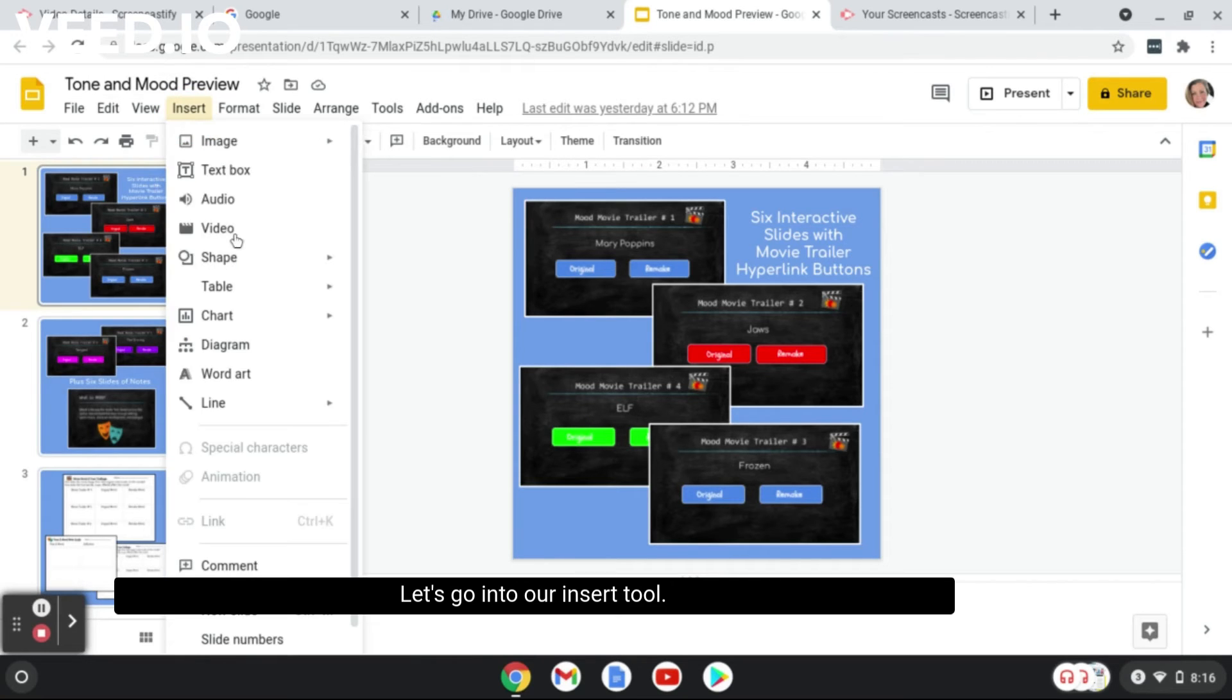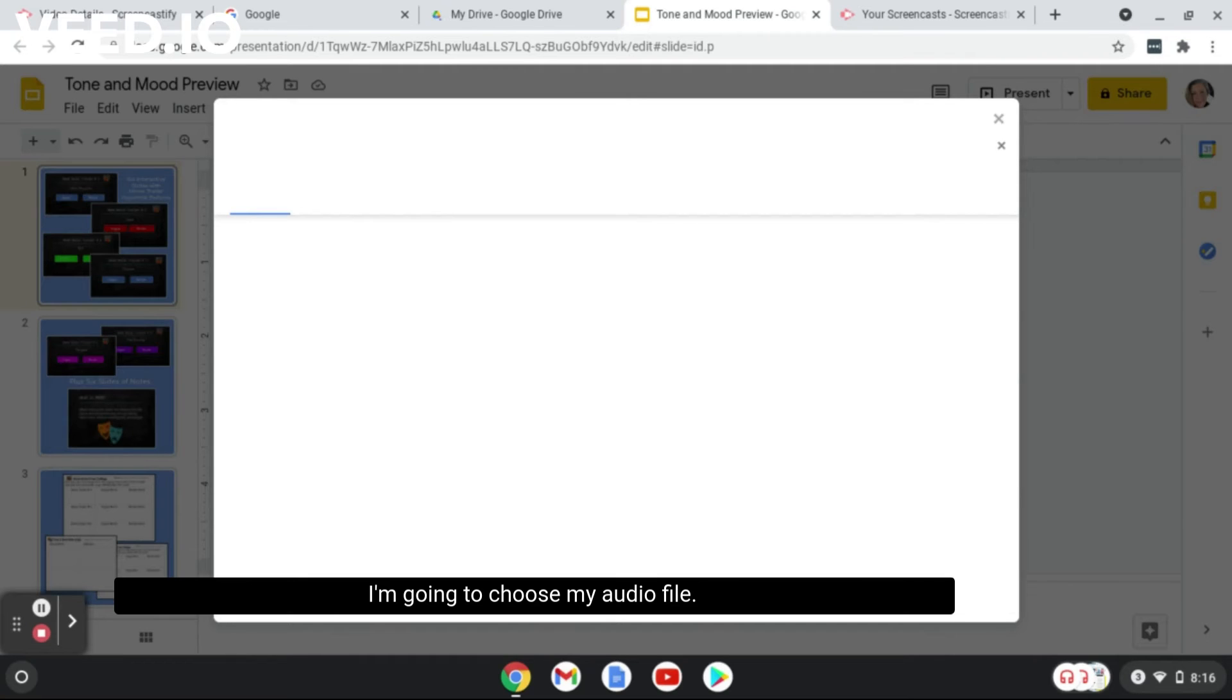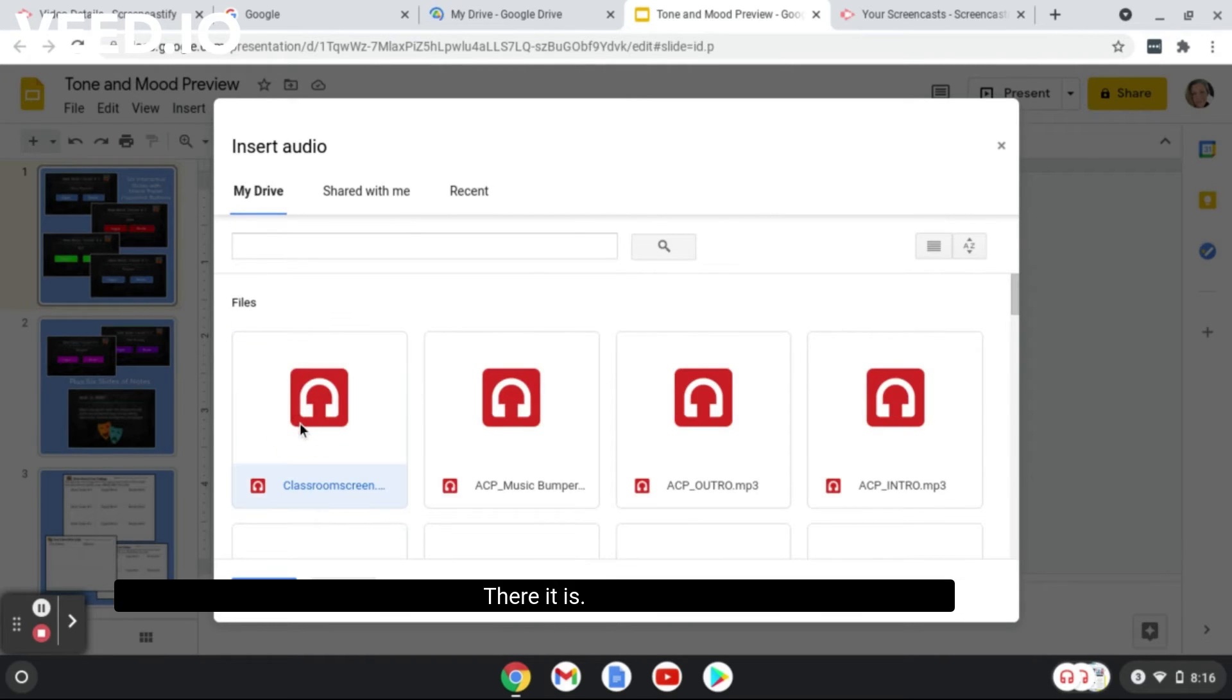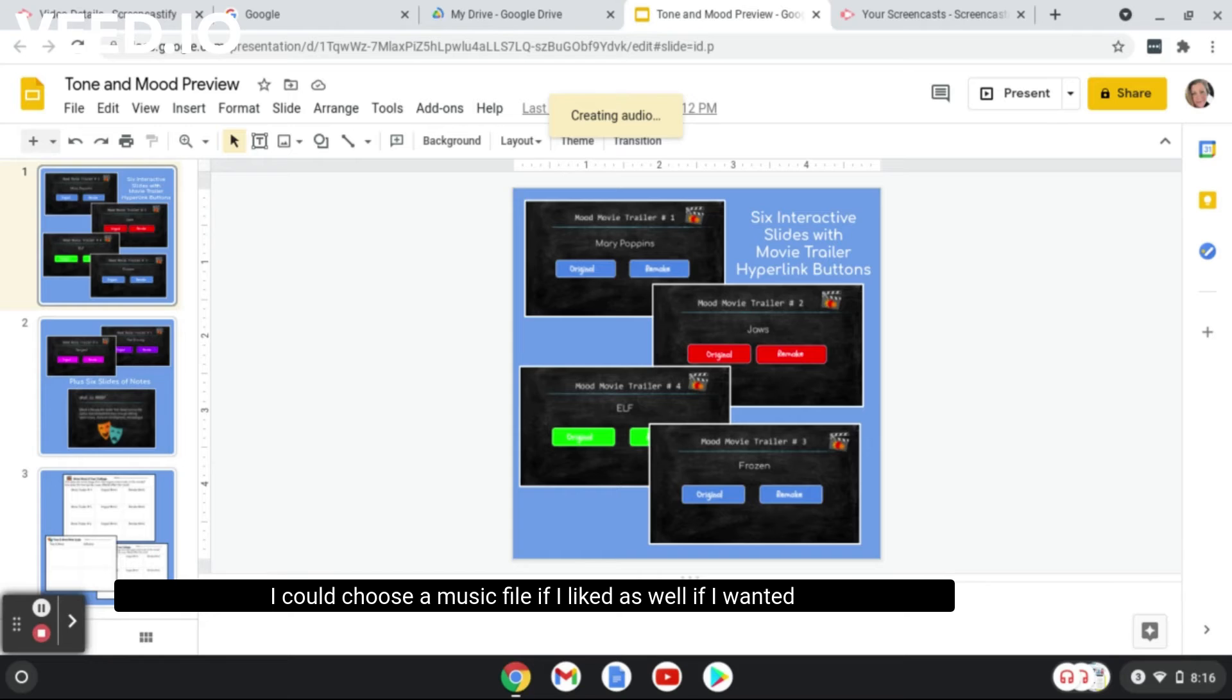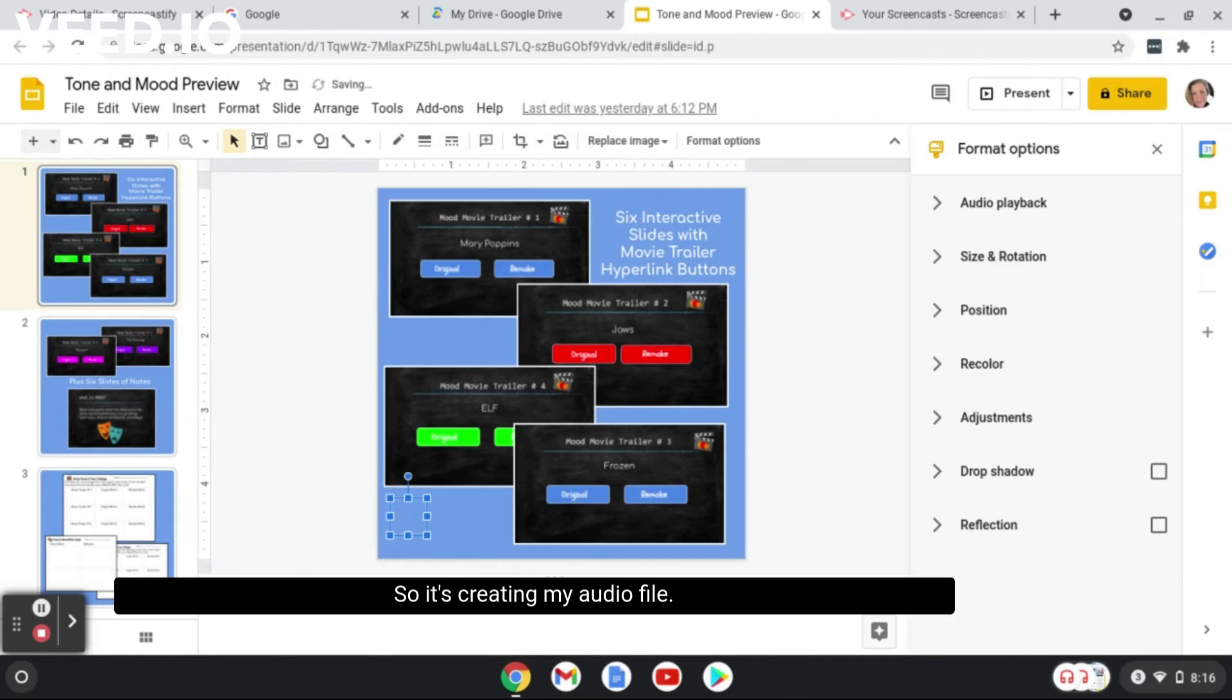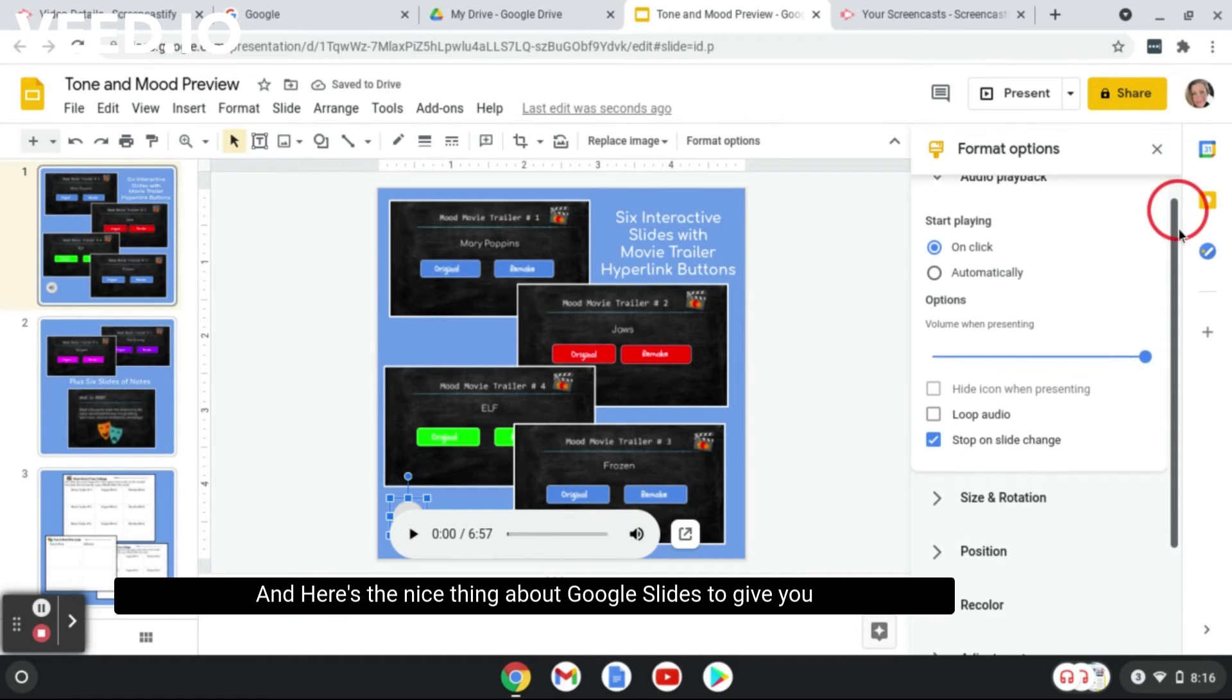Let's go into our Insert tool. We're going to insert audio. I'm going to choose my audio file, there it is. I actually have some music I could choose, a music file if I liked as well. So it's creating my audio file.